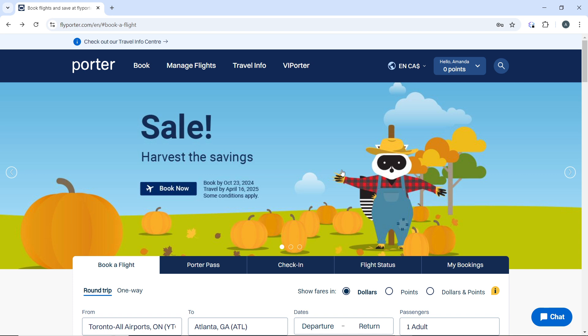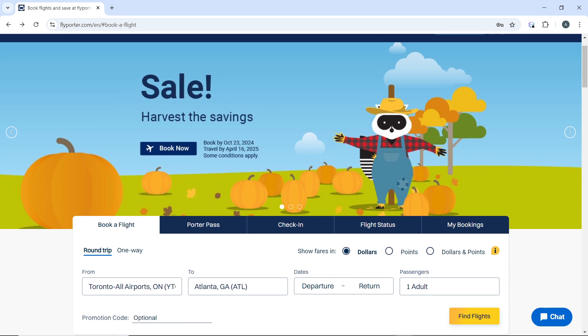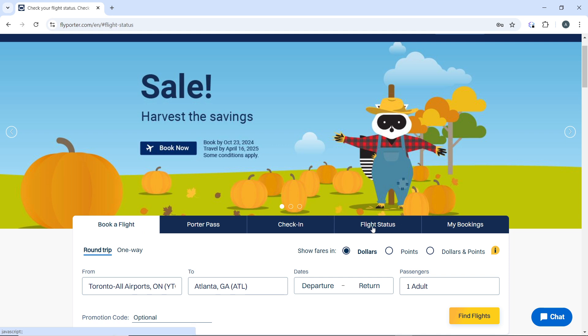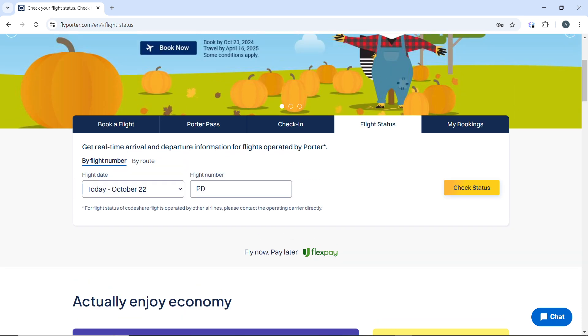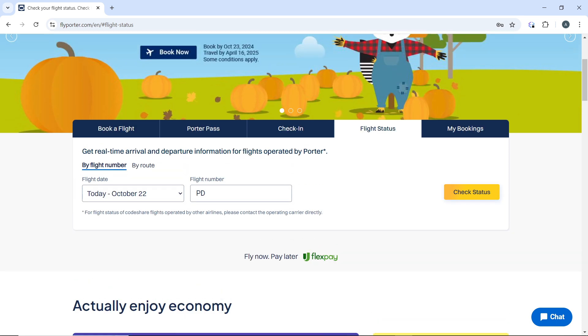Open your web browser and go to www.flypotter.com. Then on the home page, which we have here, scroll down to find the flight status section. You have: Book Flight, Potter Pass, Check-In, Flight Status, and My Bookings. Now click on Flight Status to open the search page, which we have here.